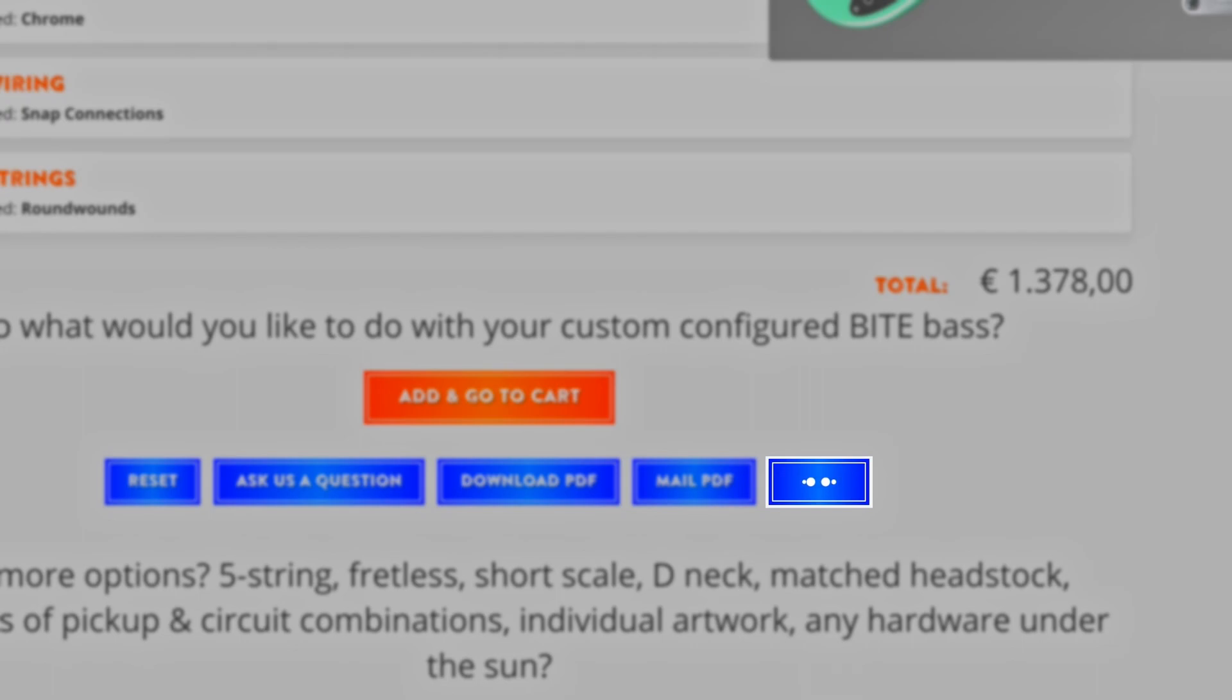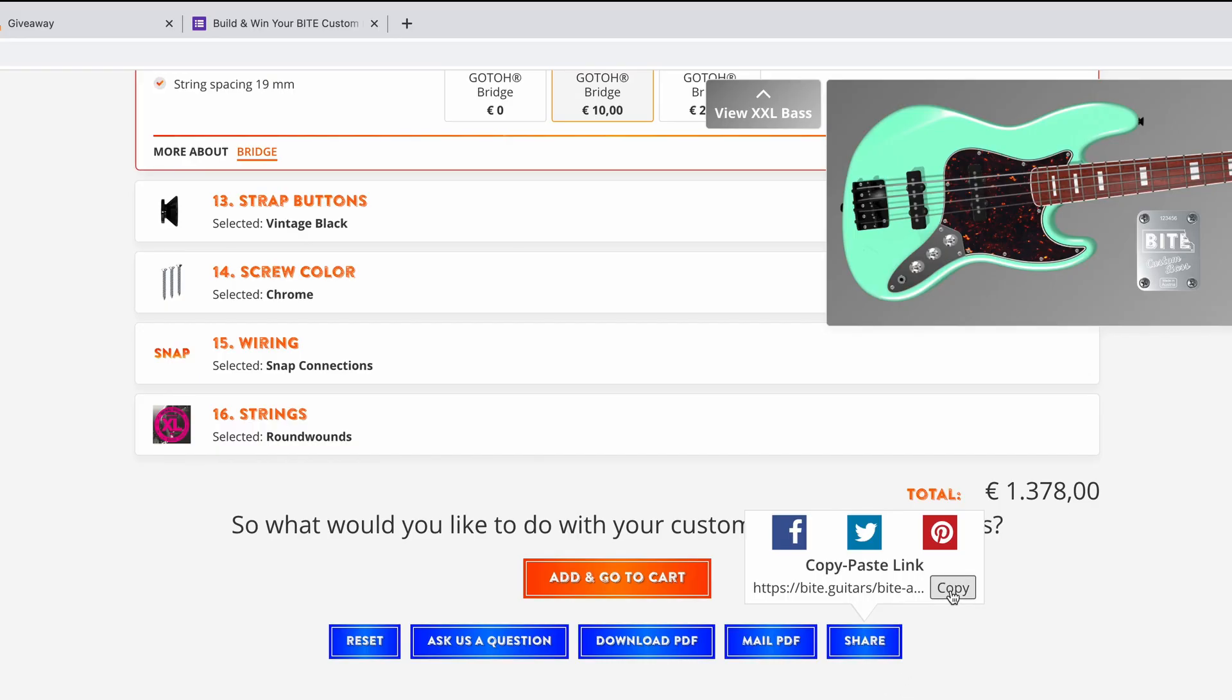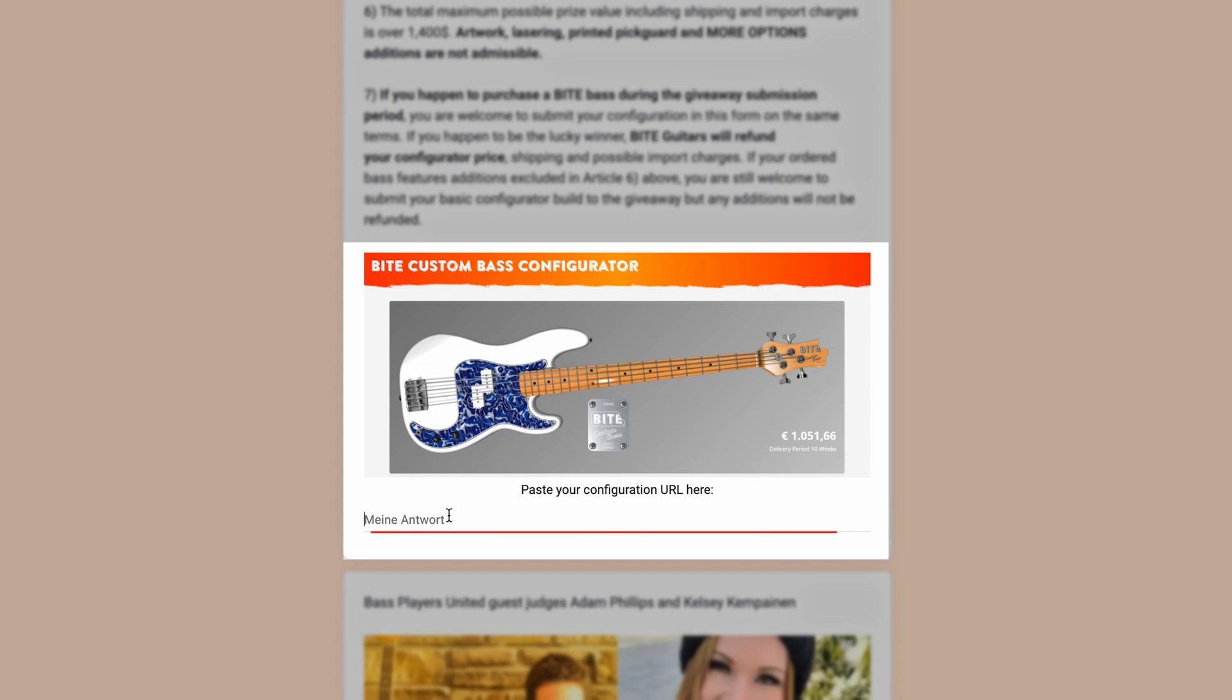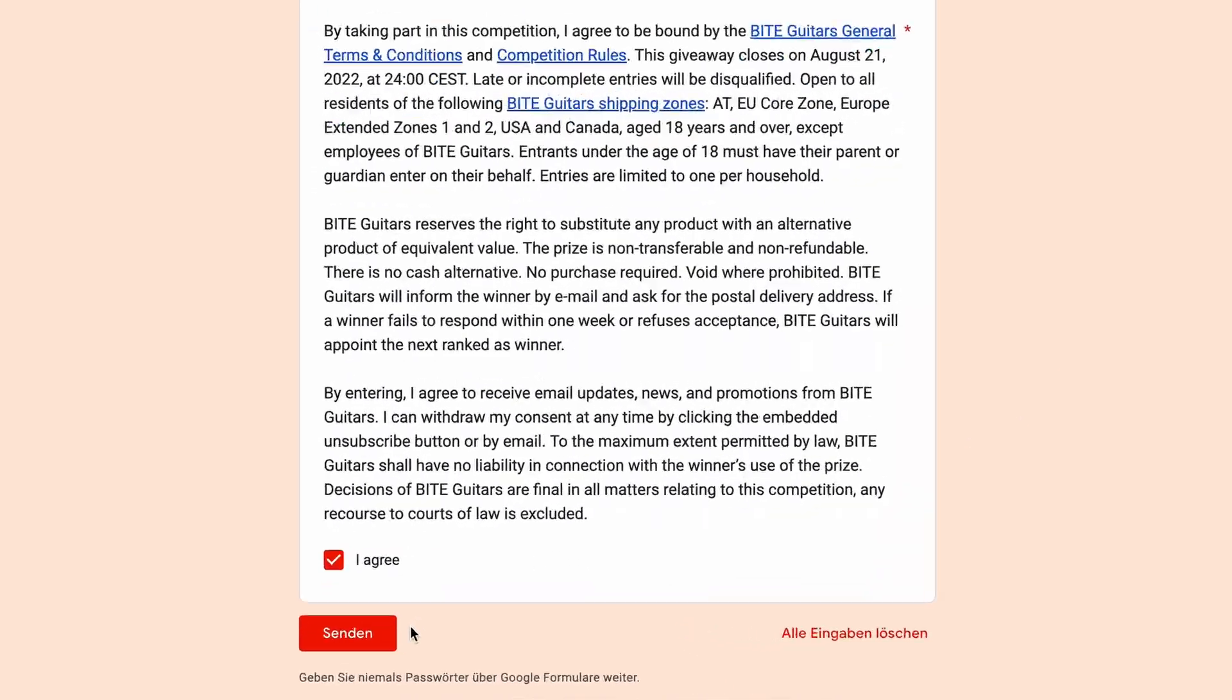Now your configuration link will appear. Copy it, then paste it in the giveaway form. Complete the form and hit the button.